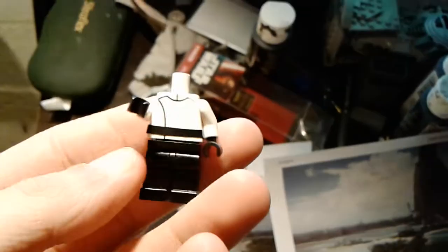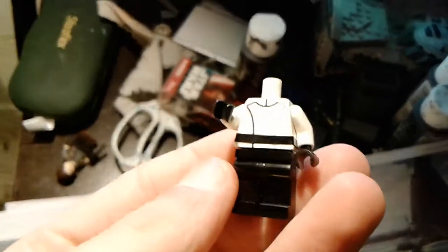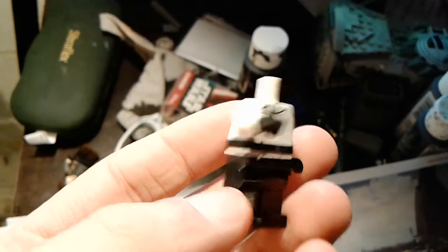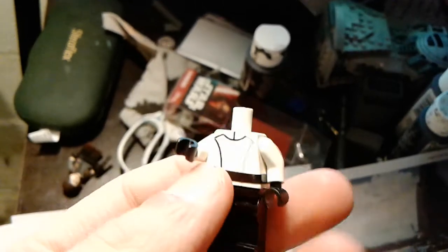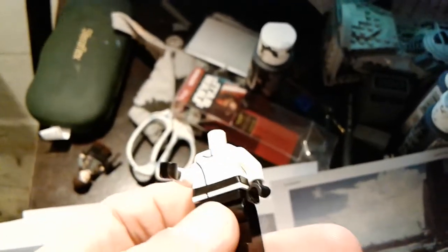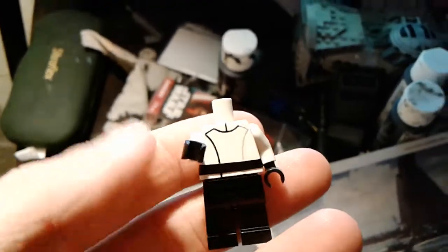I'm working on an Orson Krennic minifigure just because I thought he was a pretty cool character, and I wanted to make more than just Jyn Erso. Originally I was only going to make her, but after seeing Rogue One, I feel like I should make more of the minifigures.